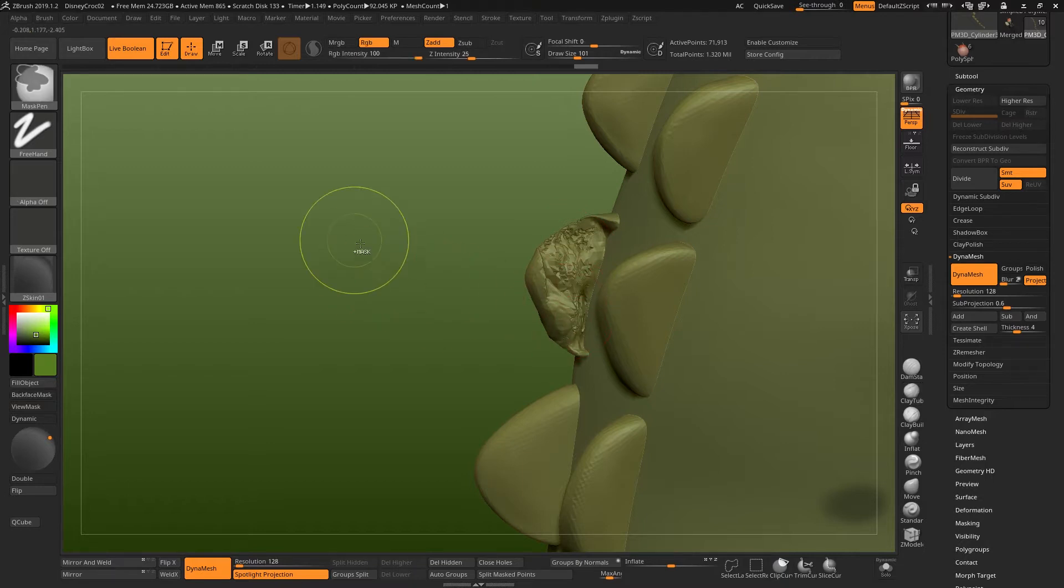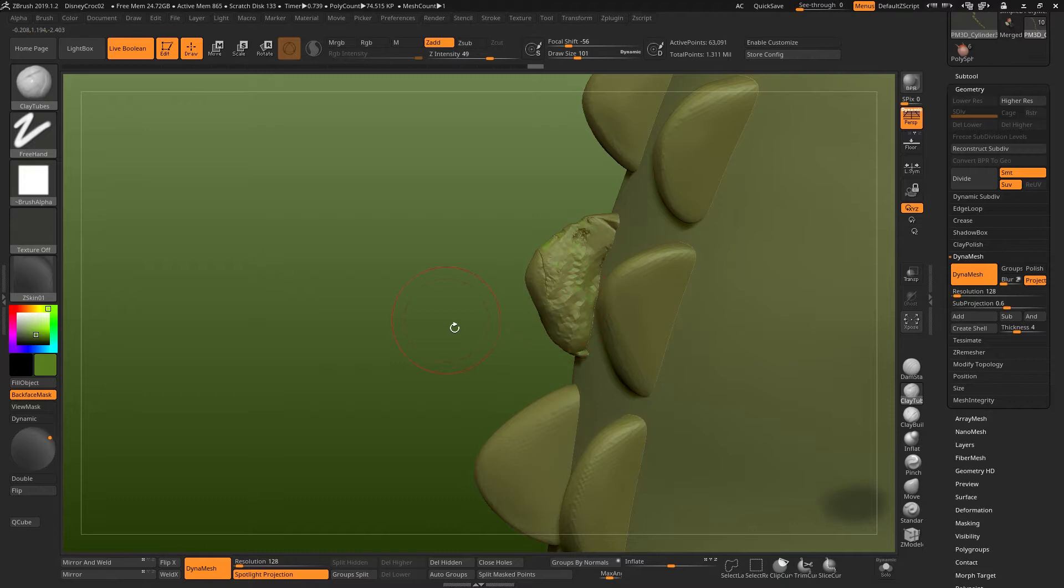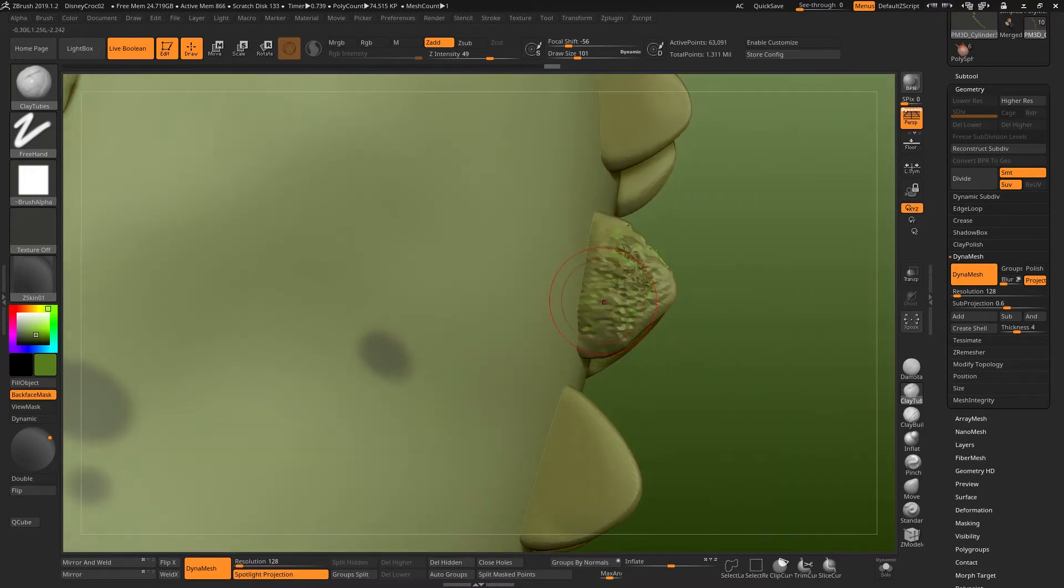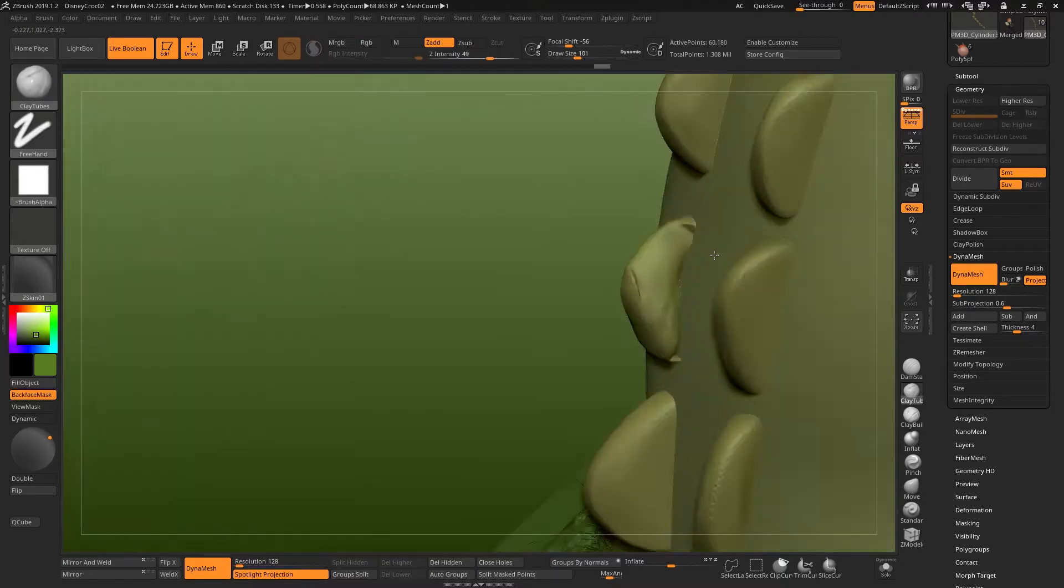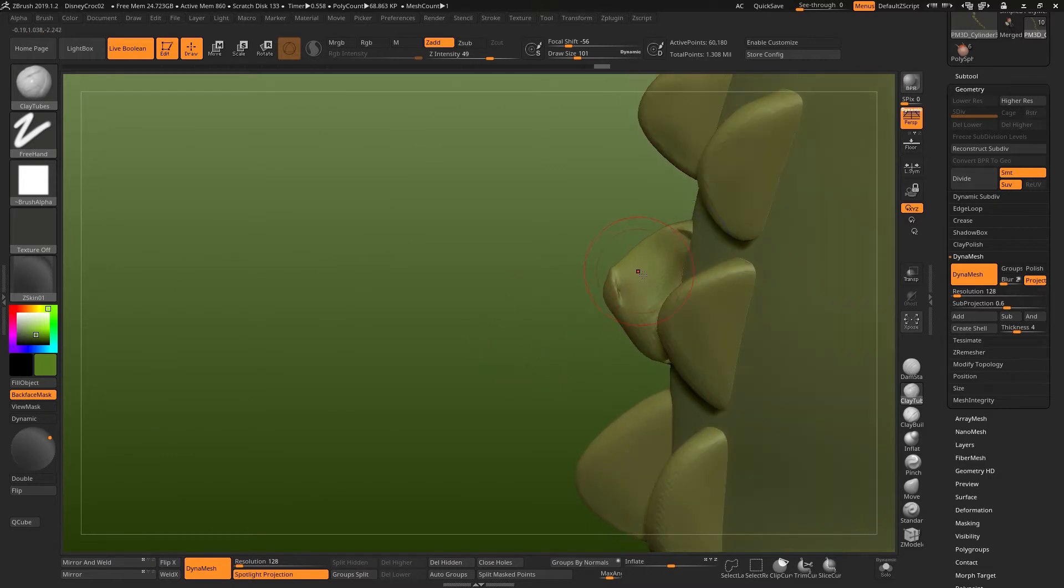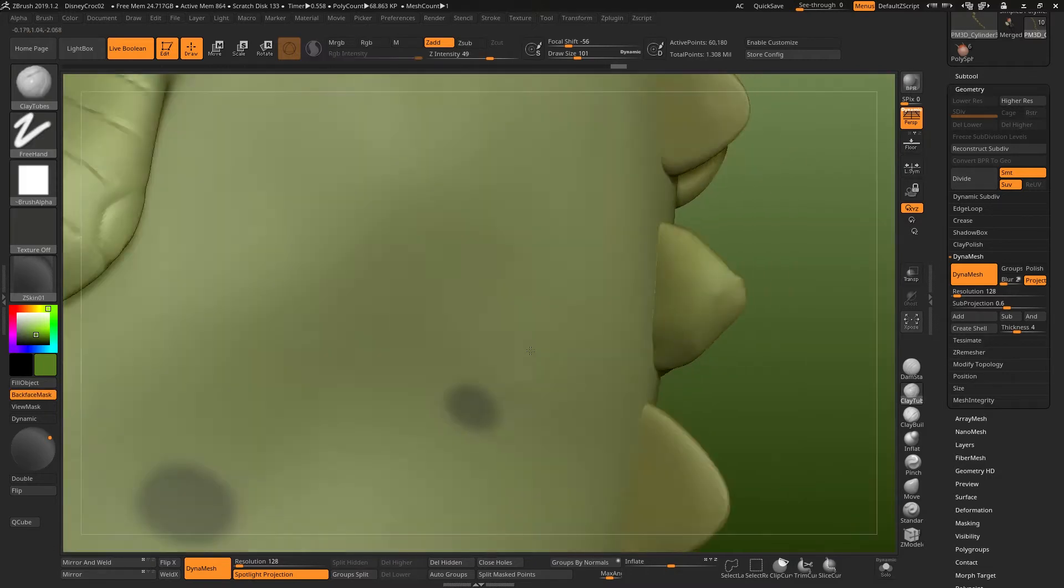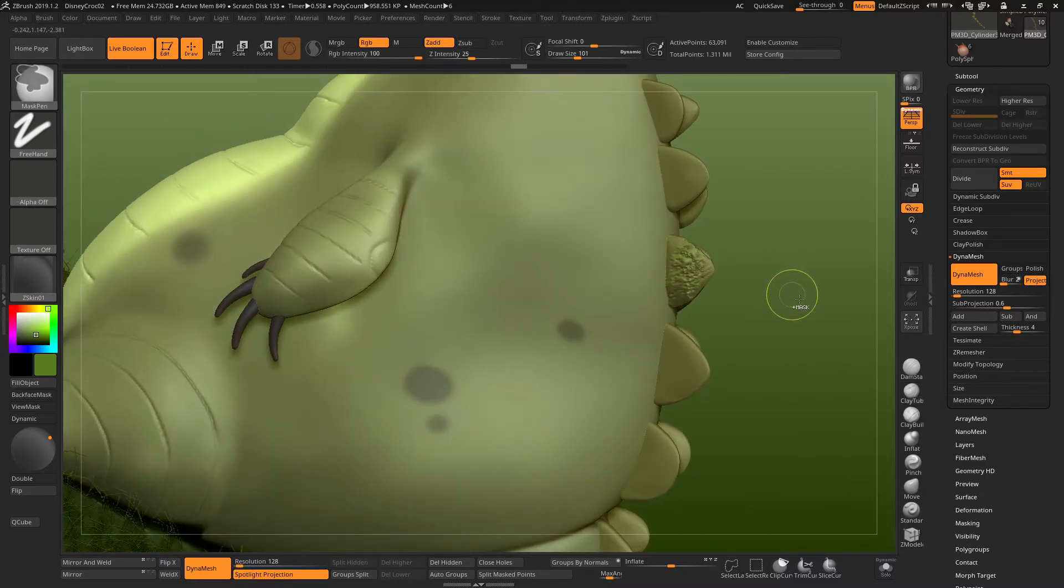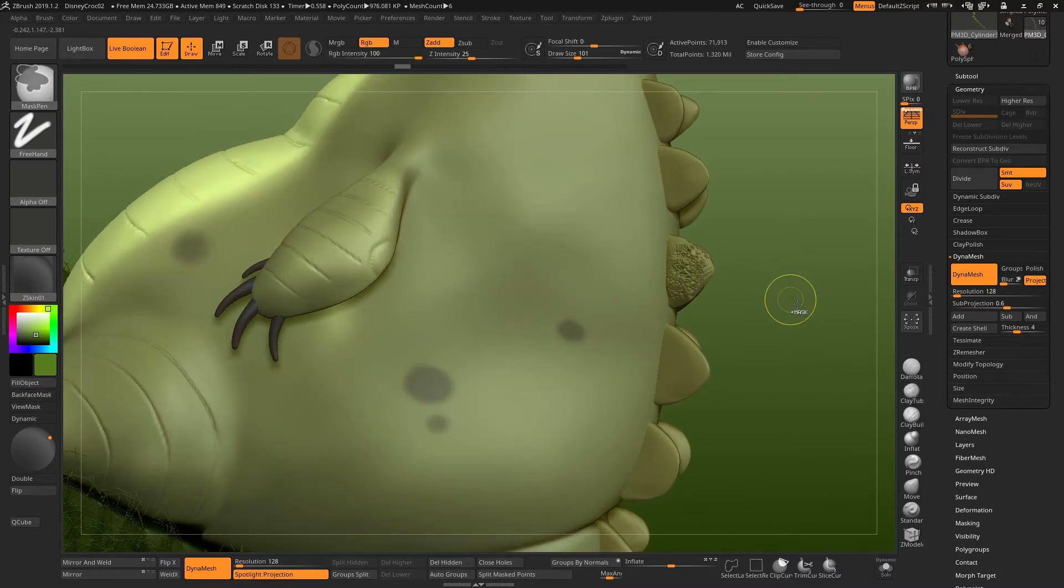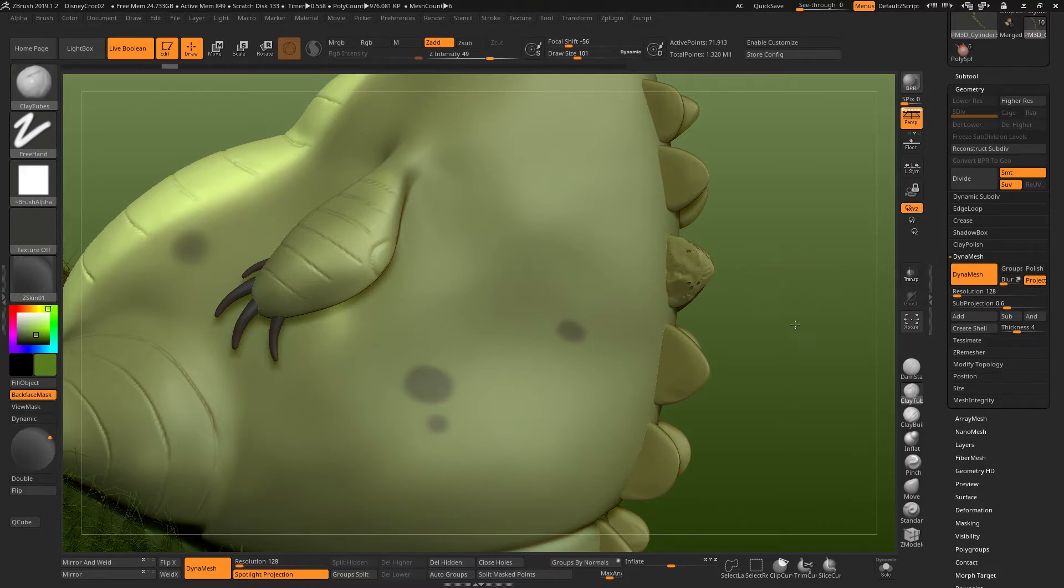I'm just building this up and then I'll perform a dynamesh again, build it up and every time you do this, the dynamesh will be that little bit cleaner and eventually we can smooth it down and get back to where we were. That's one way to do it. The other way, I'll just undo this until we get back to where all the holes were, something like this.